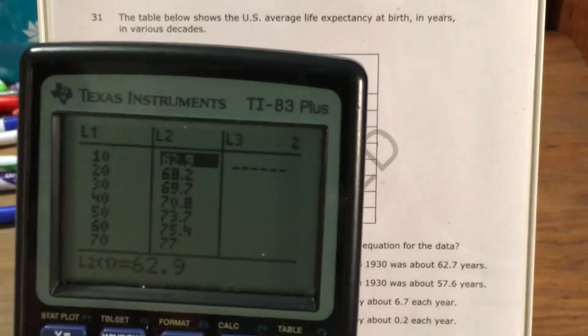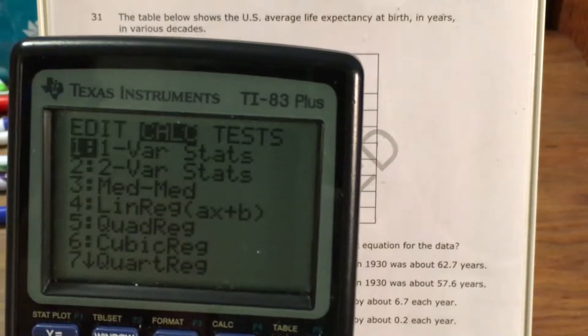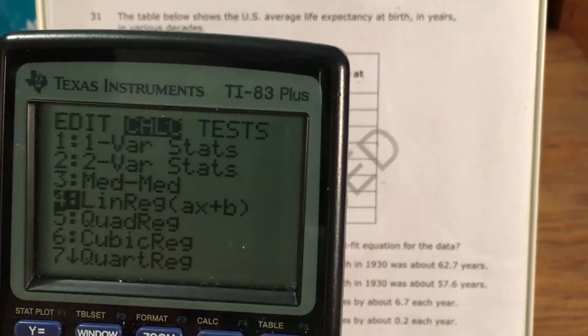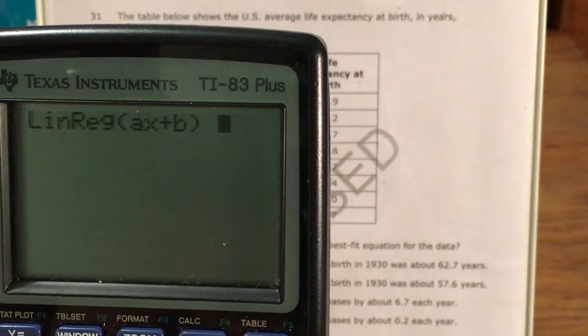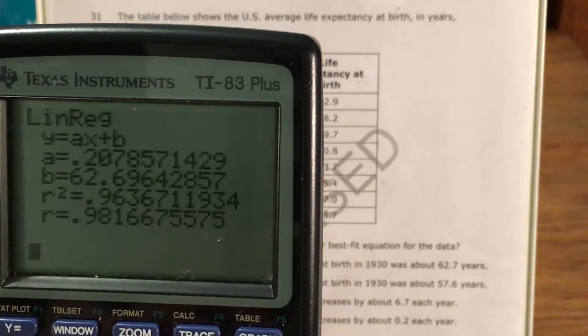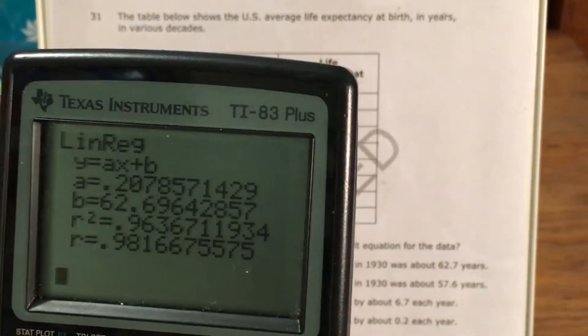At this point I can go back to stat, say calc, and come down to linear regression AX plus B. I press enter twice, and it gives me all this stuff.